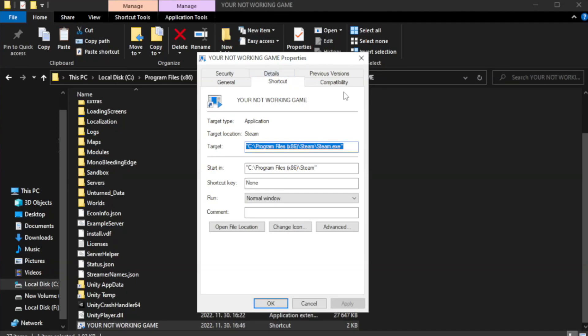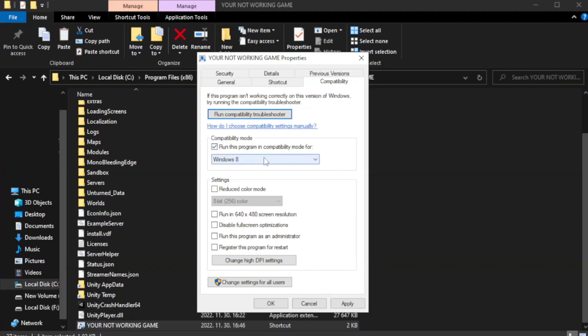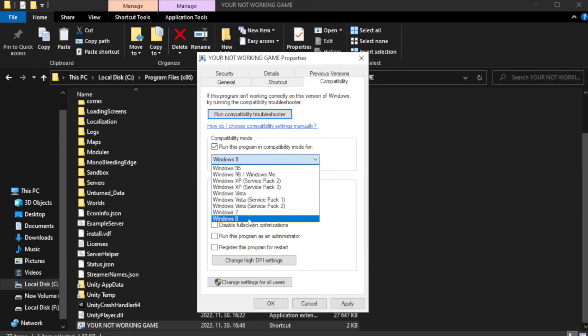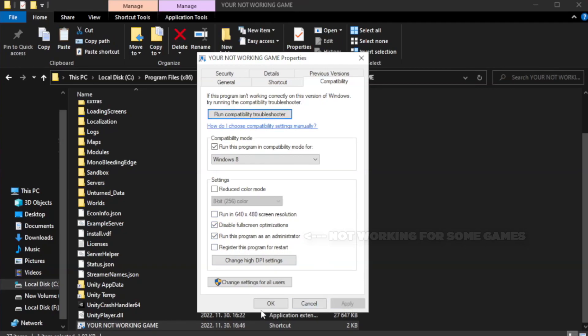Click compatibility. Check disable fullscreen optimizations. Check run this program as an administrator. Apply and okay.